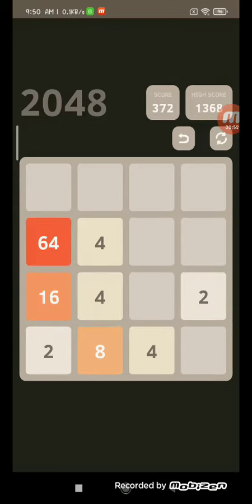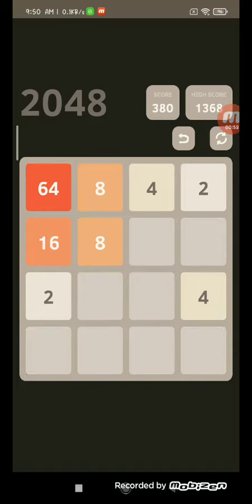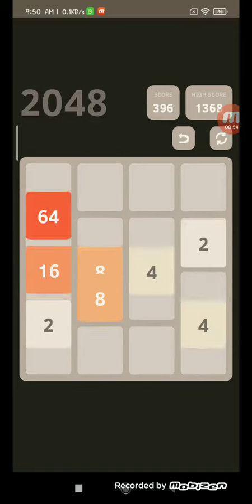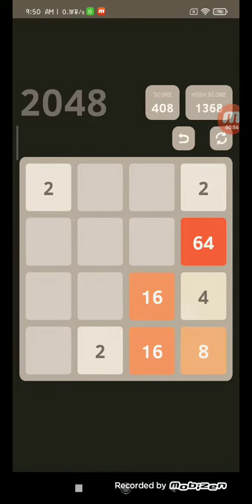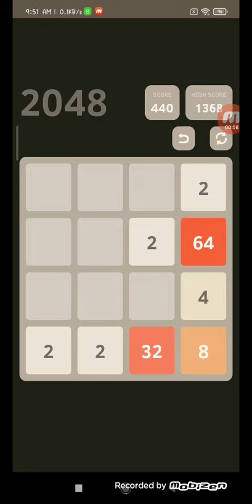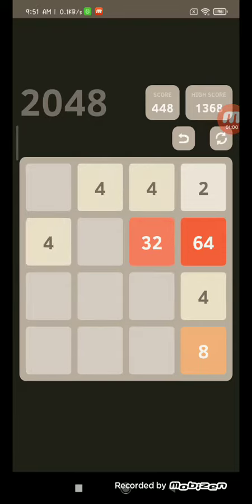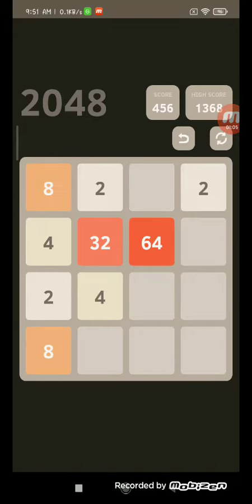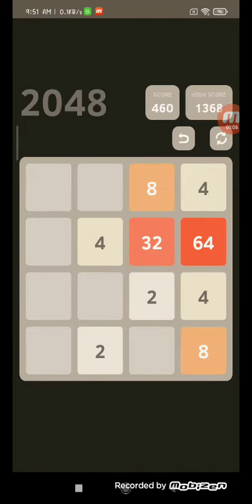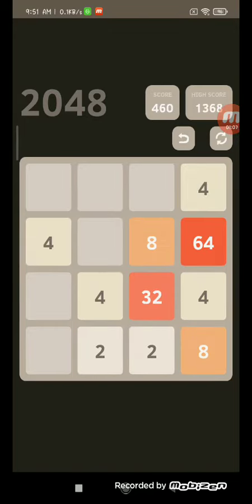Okay. Okay, okay, we're almost, we're almost. Actually, I didn't get 128 yet. In 1 minute. 1 minute of playing.